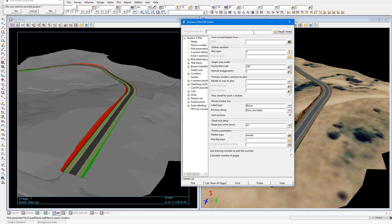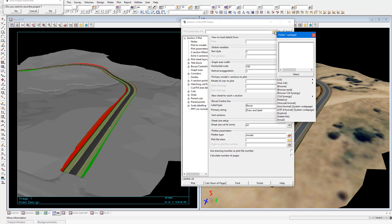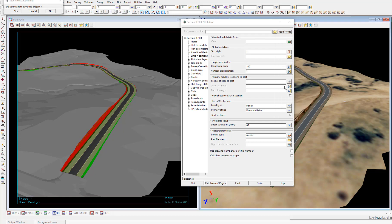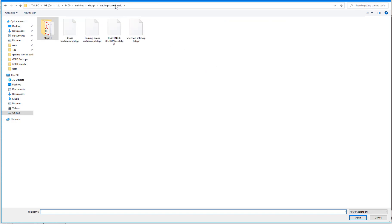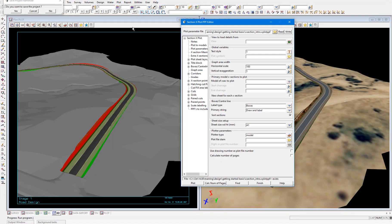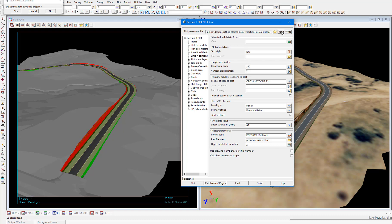So select the folder icon and then select browse. Navigate back to getting started basic. Then click the X section intro Xplot PPF file. That's selected the file. And now we need to read the parameters from this file into the panel. So select read.